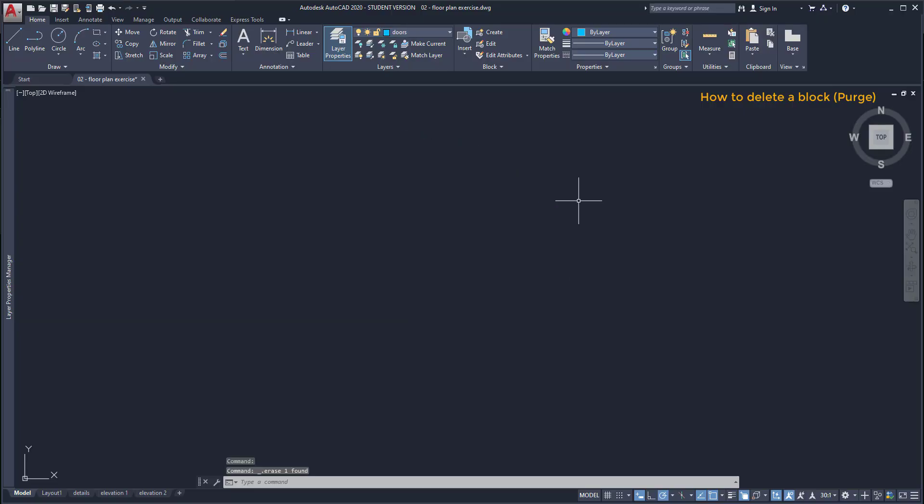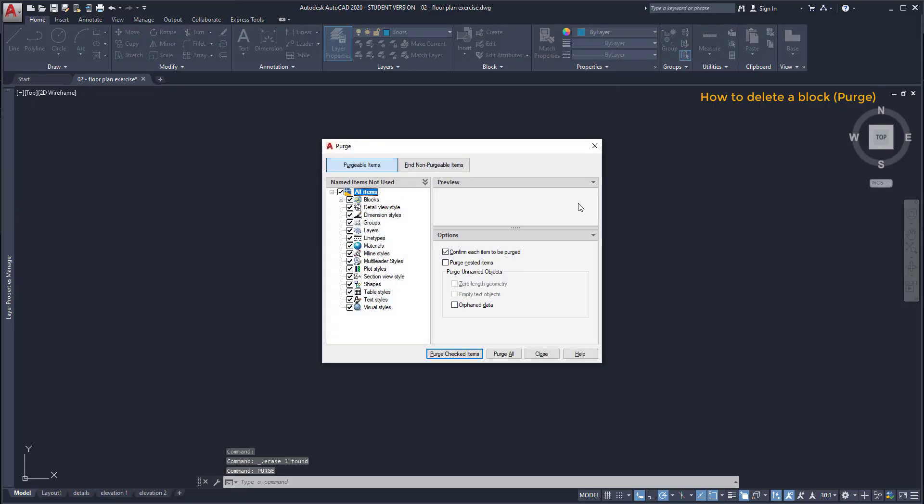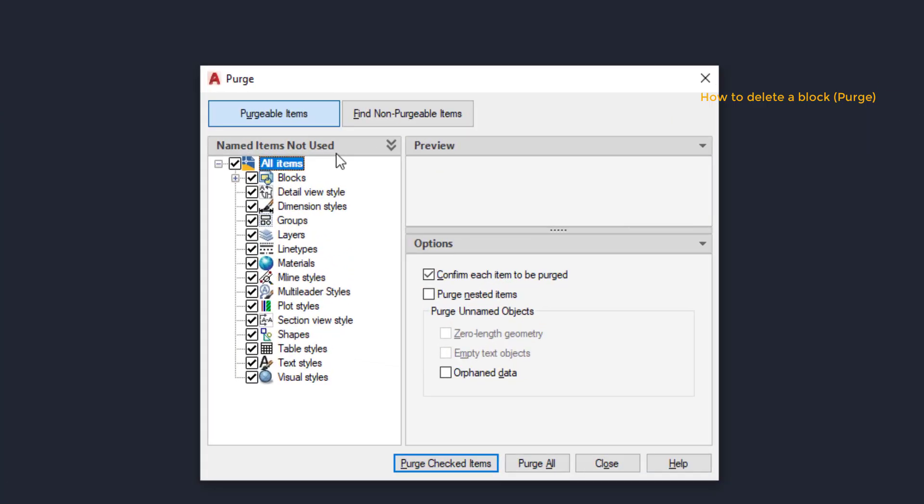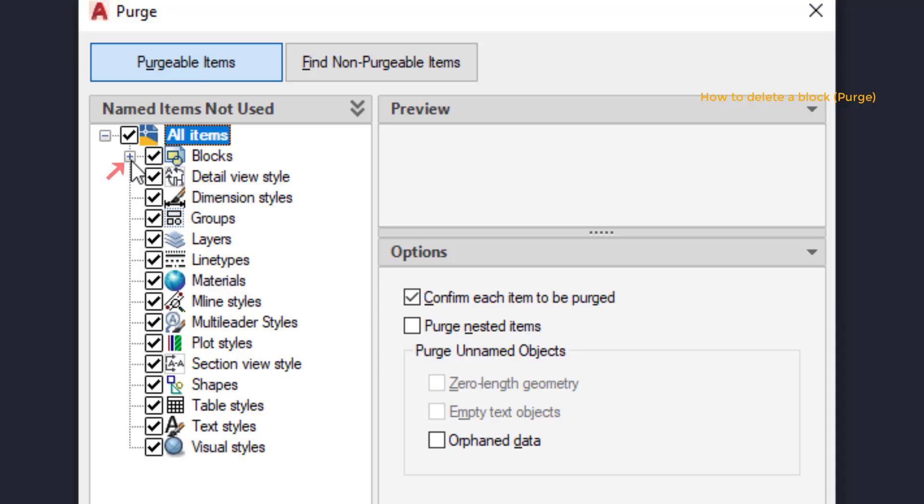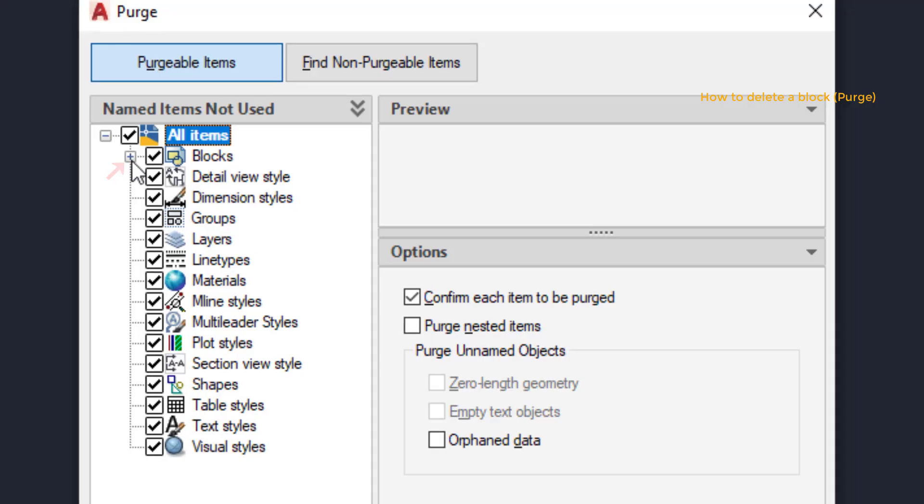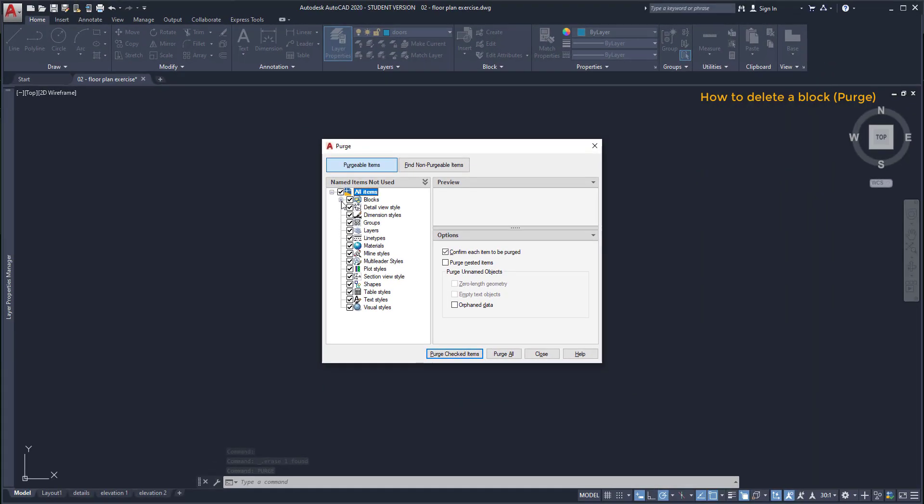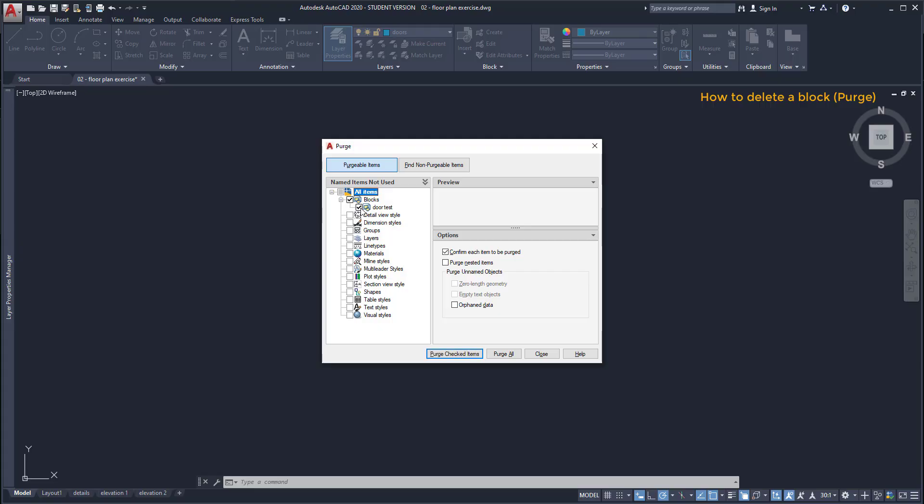As I have just this one I can select it and press delete. Now let's type purge and press enter. In this window I can see which items I don't have objects in the drawing. In my case the only item not used is a block because it's the only category which has a plus before. I click there and I can see the block door test. If I want to purge just this block I can uncheck all items and check only the block. Finally click on purge selected items if I want to purge all.